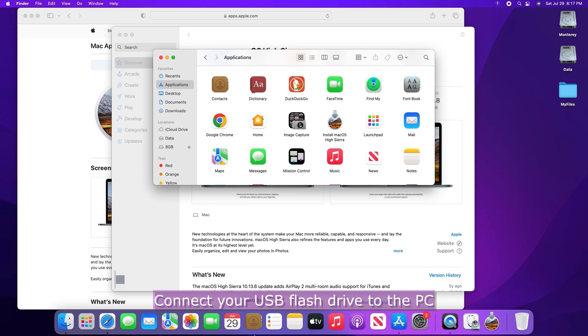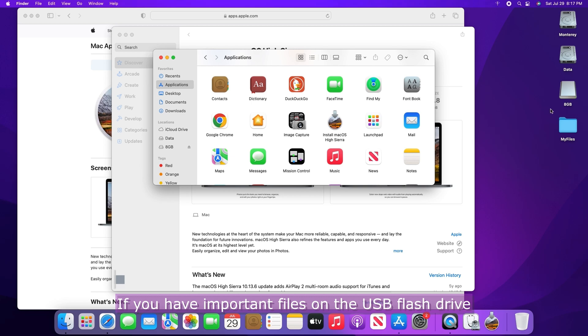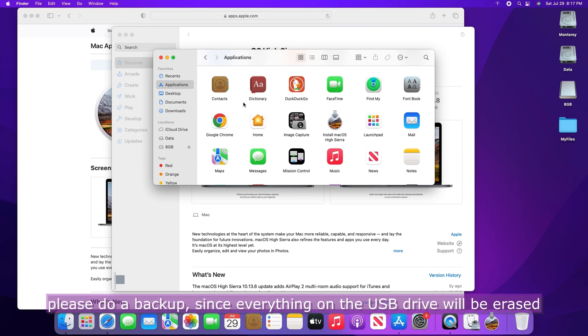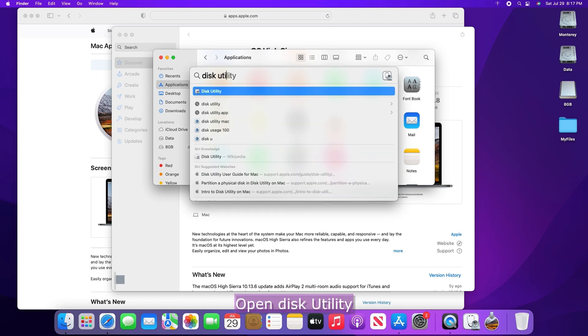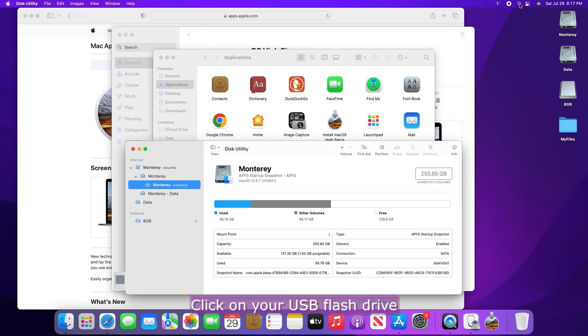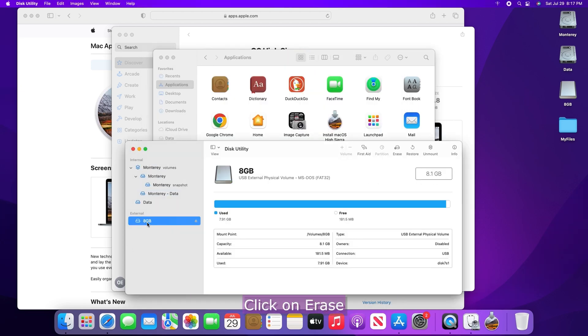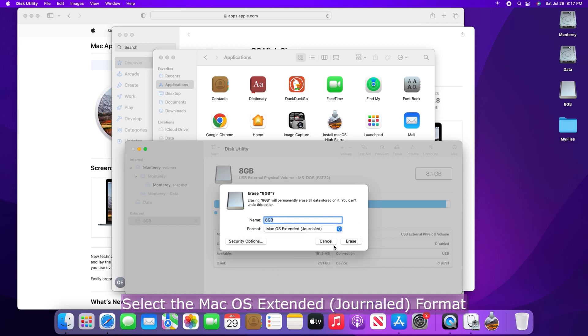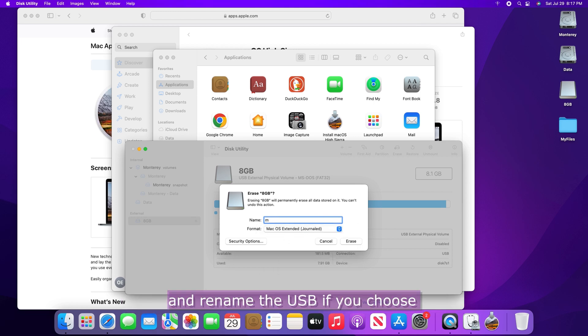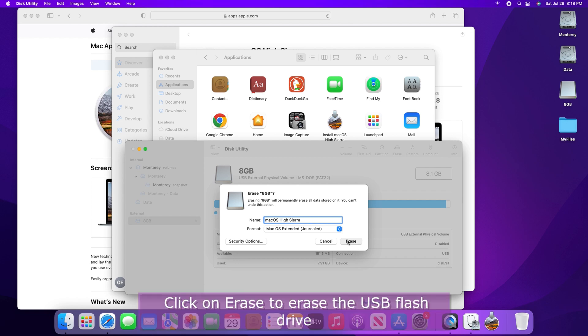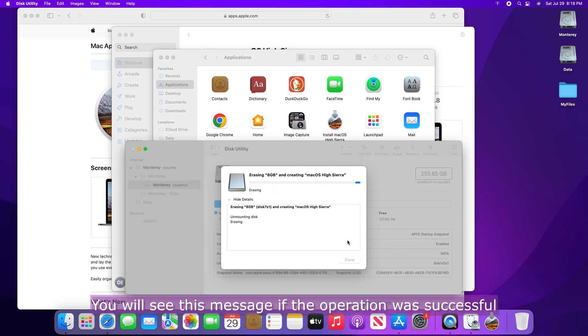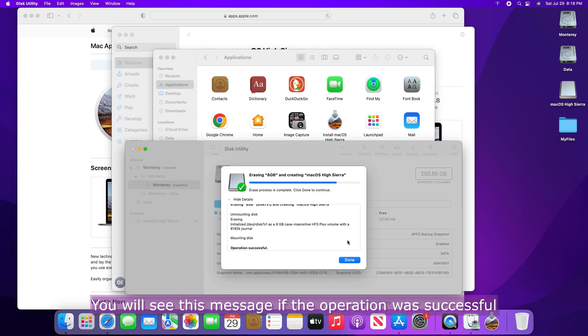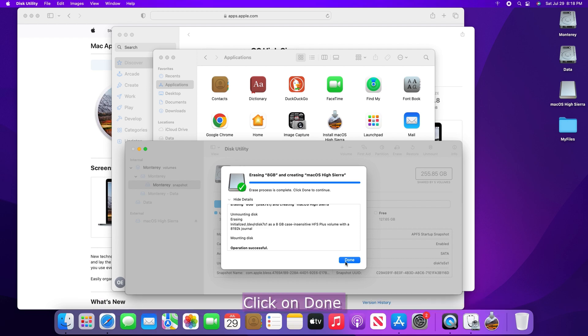Connect your USB flash drive to the PC. If you have important files on the USB flash drive, please do a backup since everything on the USB drive will be erased. Open Disk Utility. Click on your USB flash drive. Click on Erase. Select the Mac OS Extended Format and rename the USB if you choose. Click on Erase to erase the USB flash drive. You will see this message if the operation was successful. If not, you might consider trying a different USB flash drive. Click on Done.